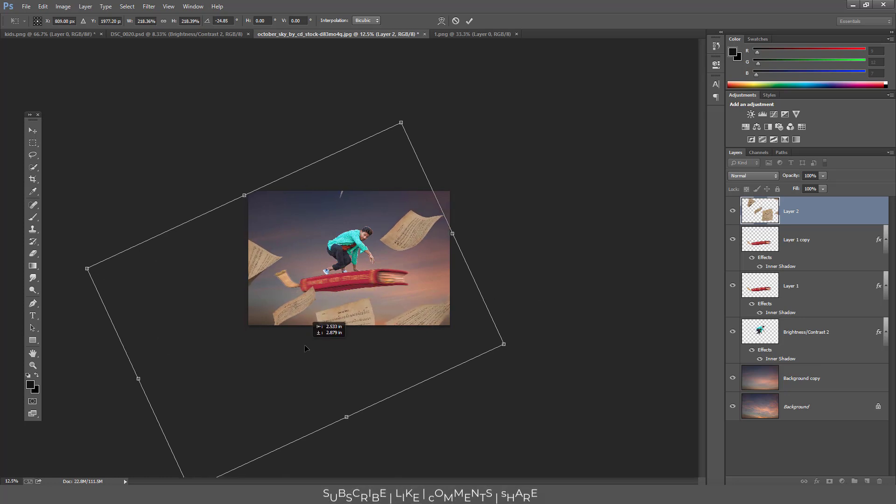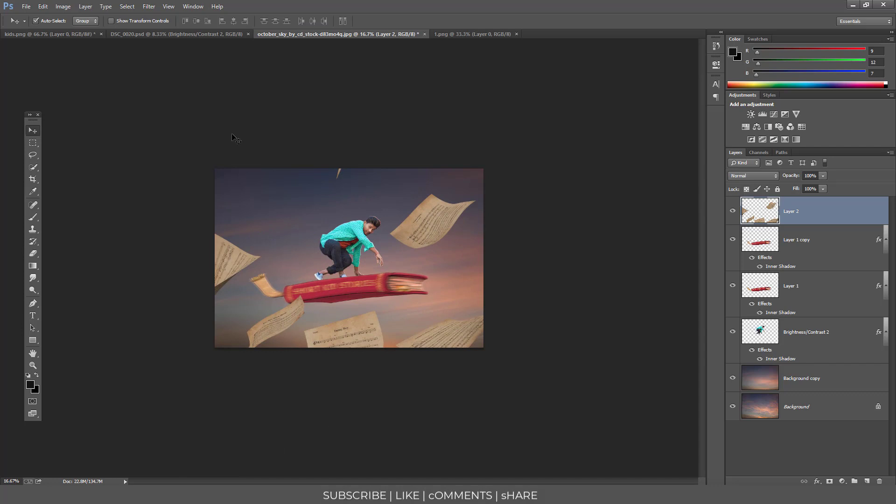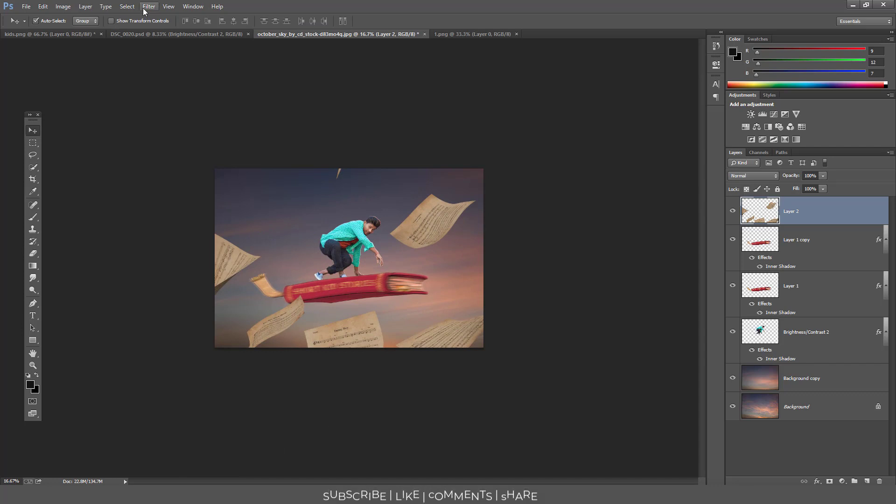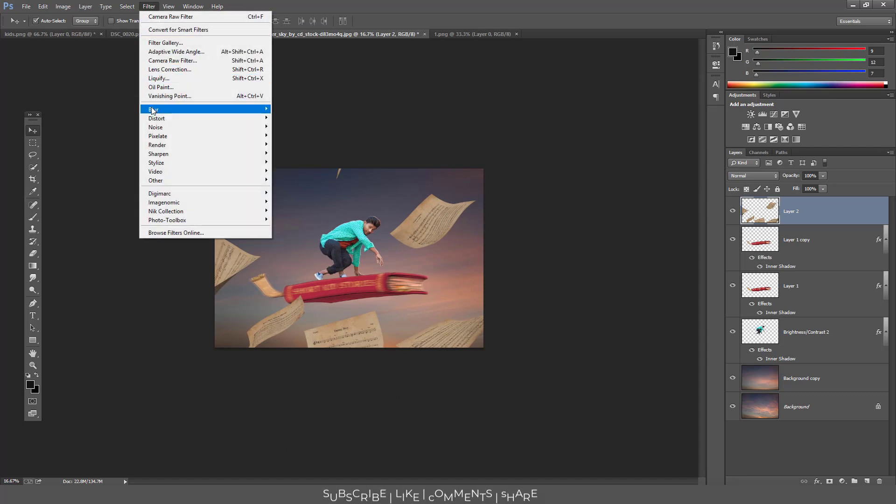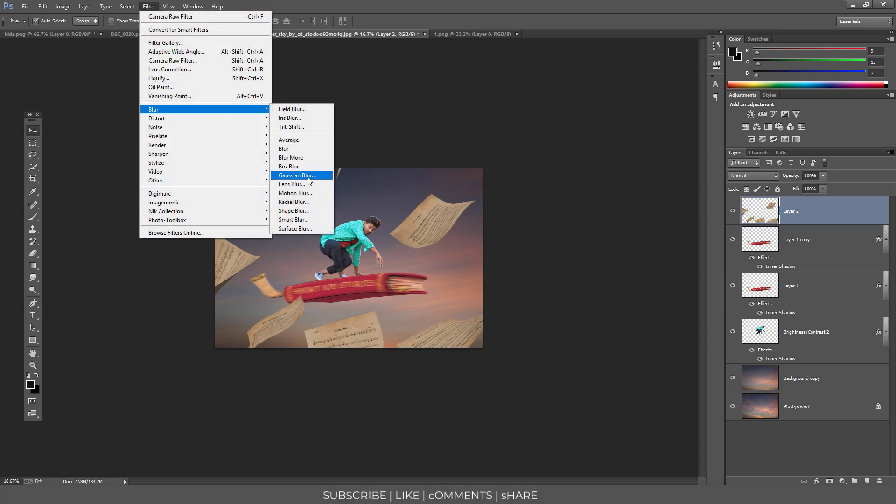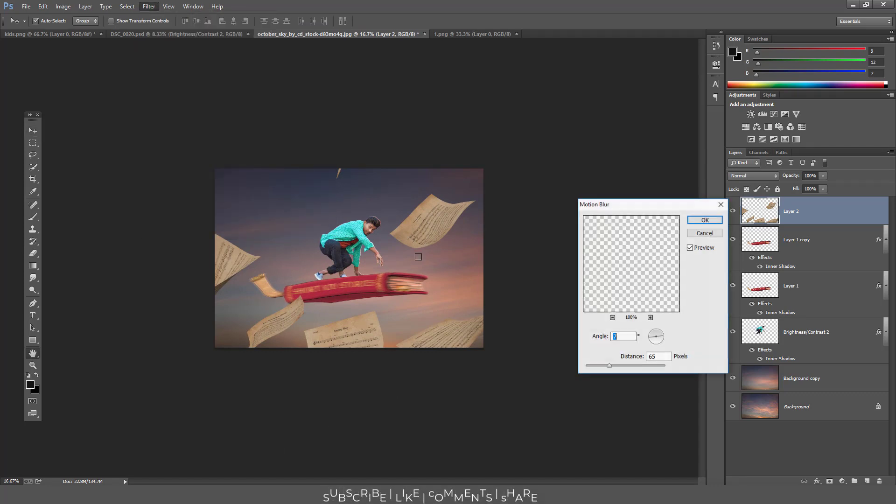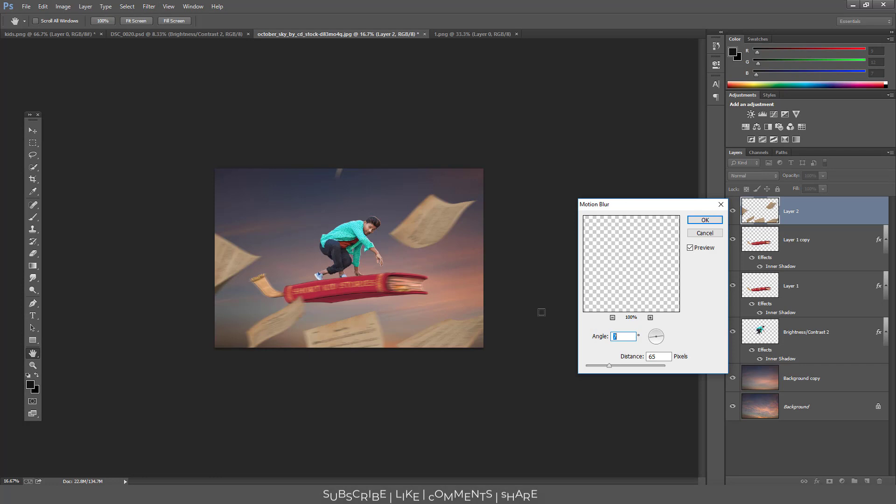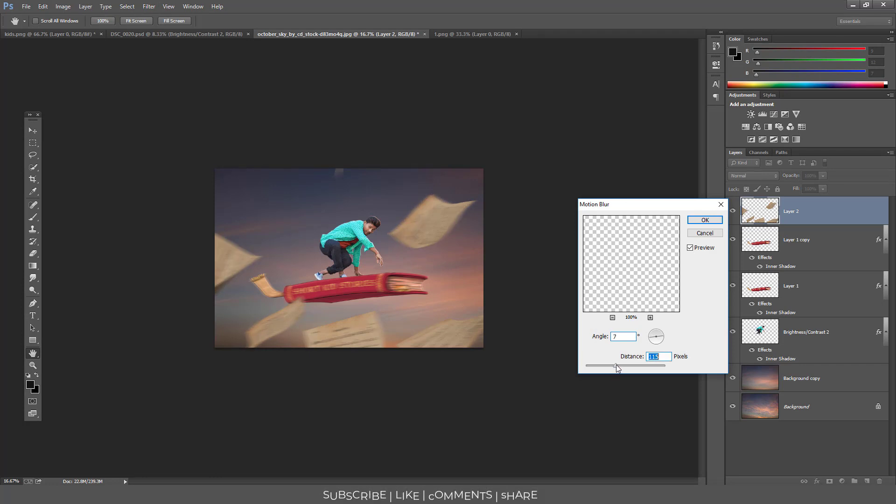Perfect. So here we have filter, blur, and motion blur. But this time we will increase the radius. Perfect. These are perfect guys.